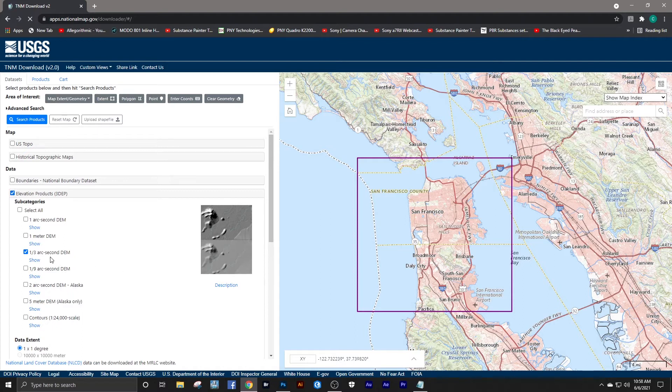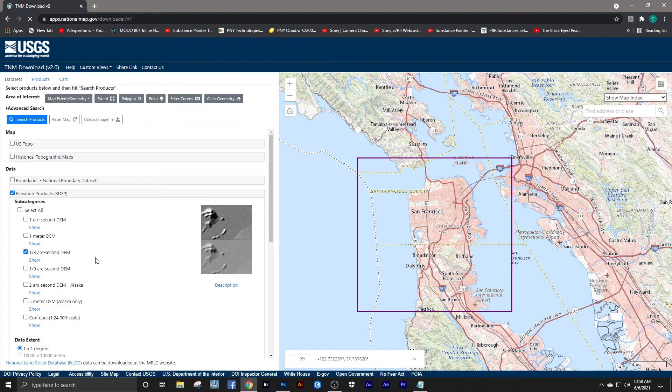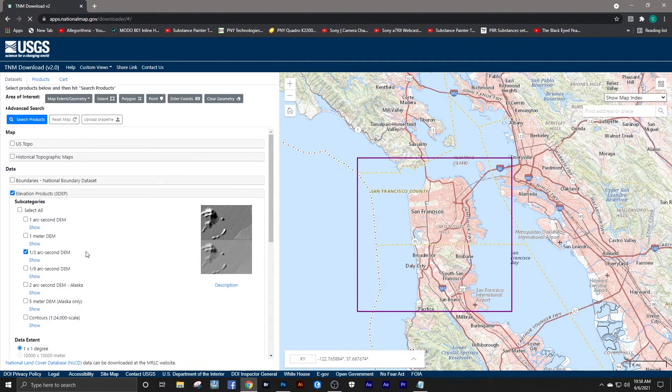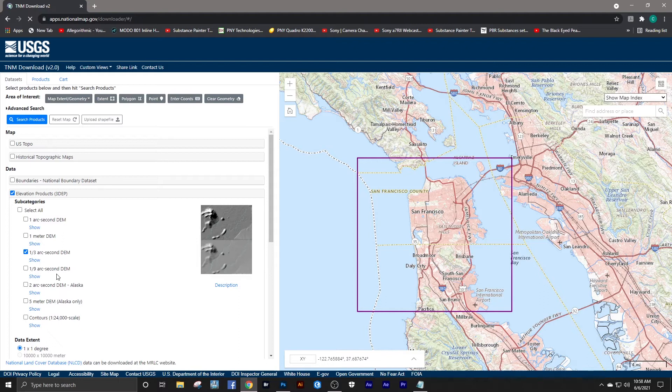You can choose one-third arc second, which is a 10-meter resolution, and those download as height maps that you can use immediately in Photoshop. I like using the one-ninth arc second DEM—that is a three-meter accuracy. It is much more accurate.